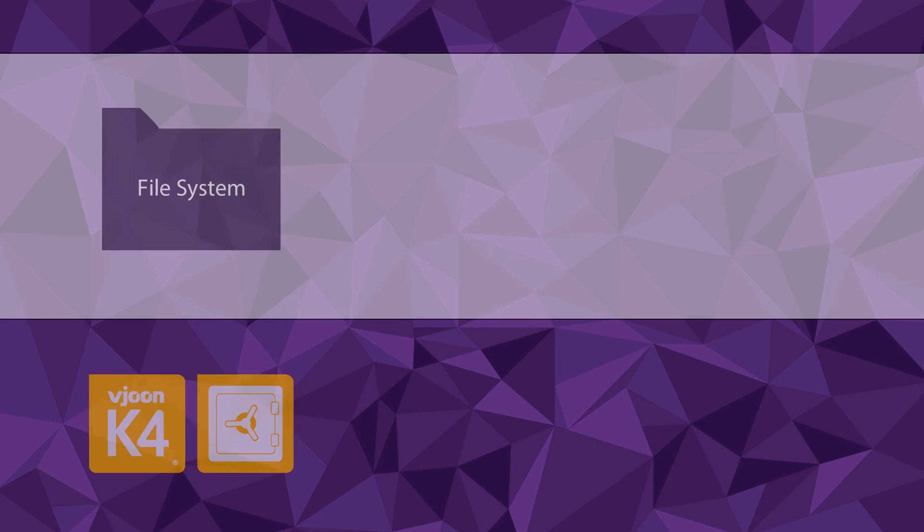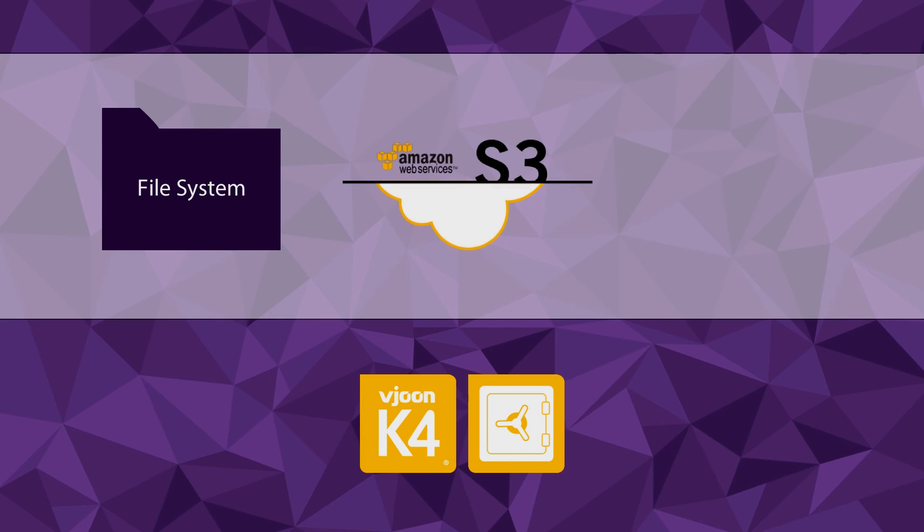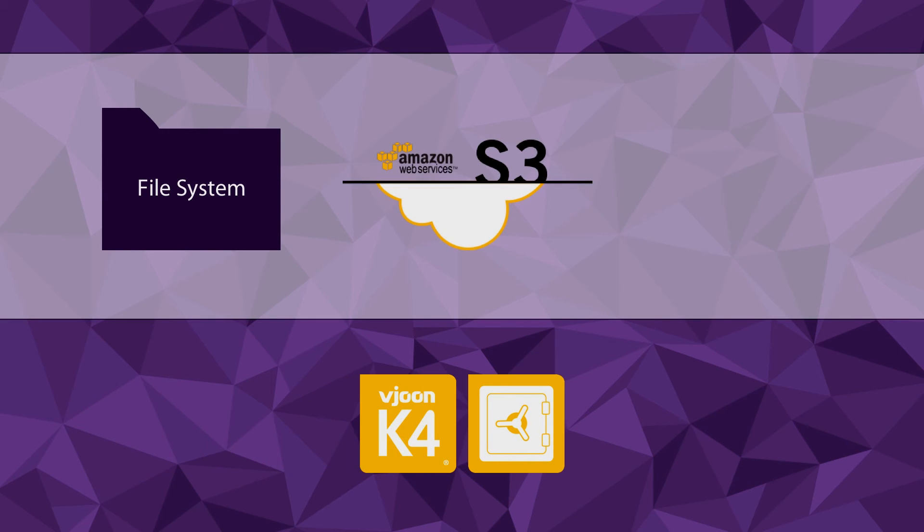While running your VueN K4 as an on-premises solution, storage and snapshot area are usually located in the file system. But you can also create your storage and snapshot area in the cloud by using Amazon Simple Storage Service or in short, Amazon S3.